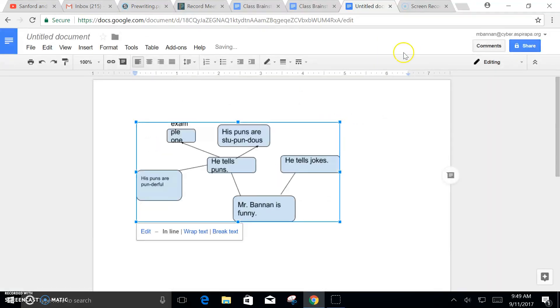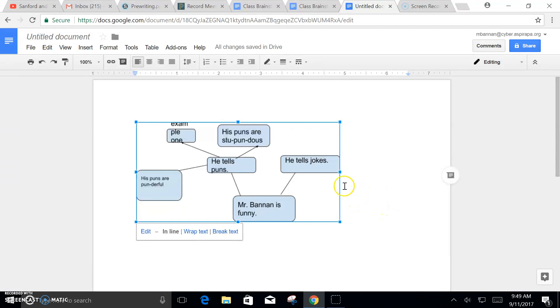Once you are sure you are finished creating your map, you hit Save and Close. This is Mr. Bannon signing off.